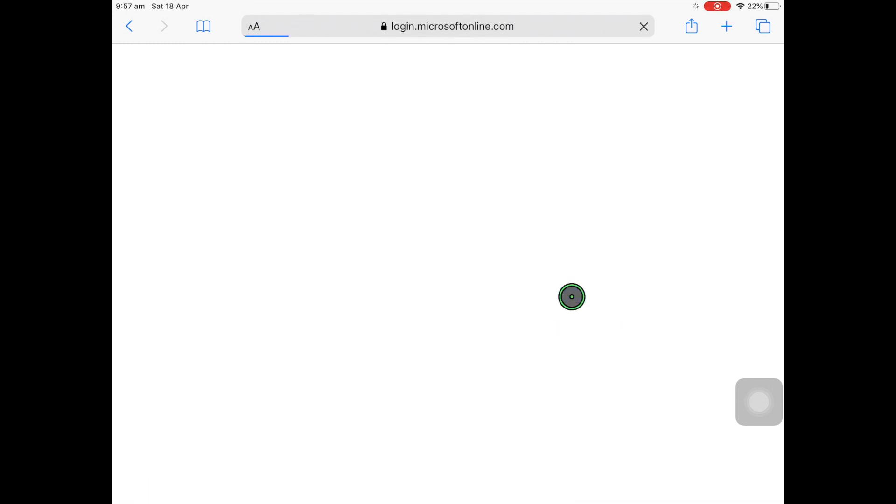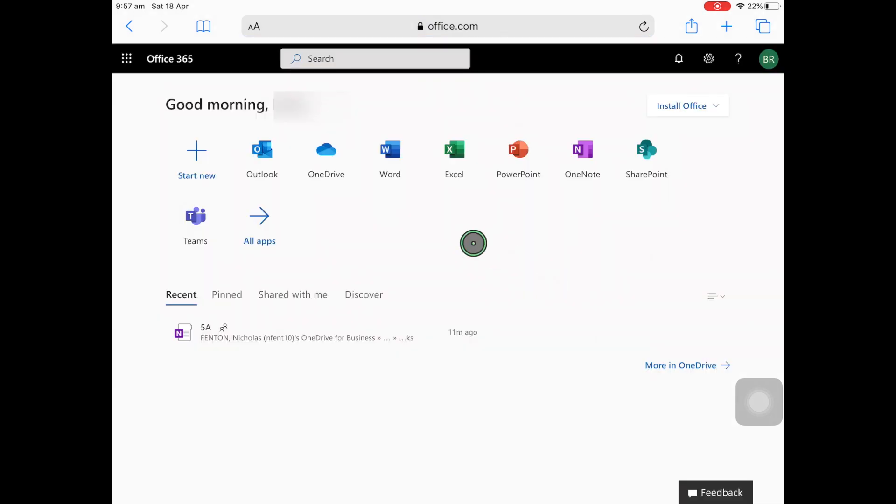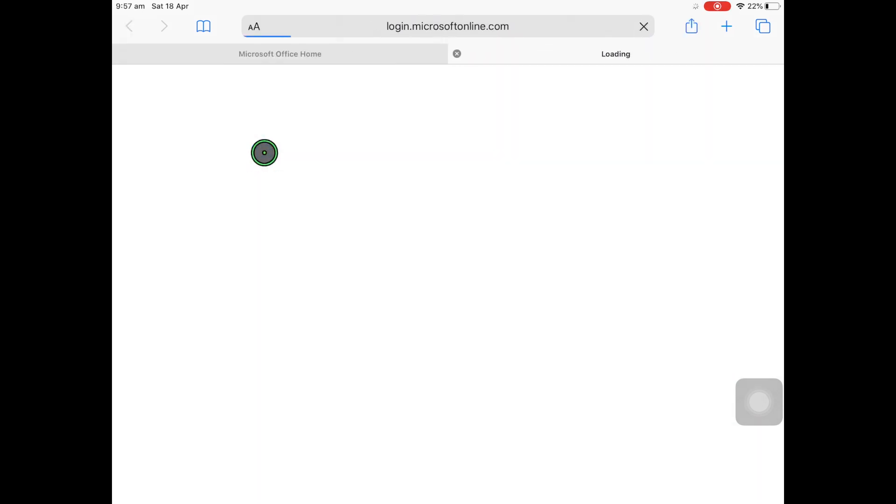This will take you through to Office 365. From here you'll be able to access your email and other office programs. First we're looking for the link which was provided by the teacher. Click Outlook.